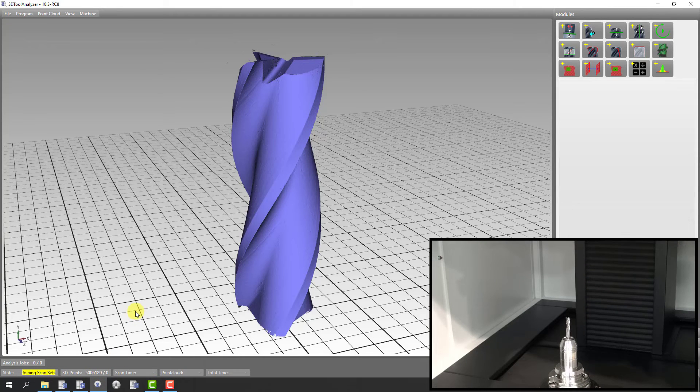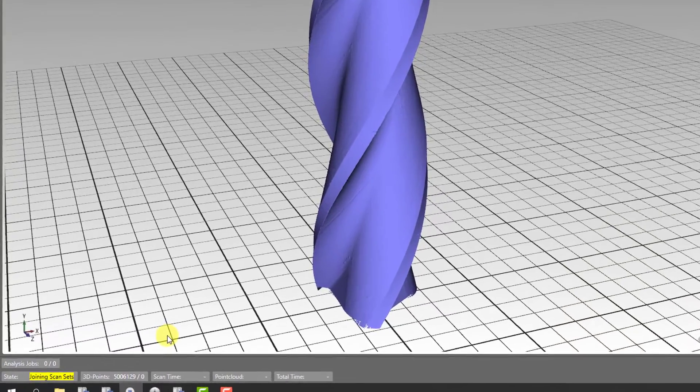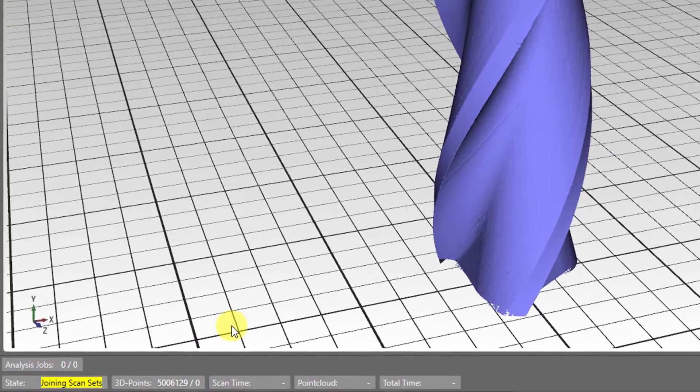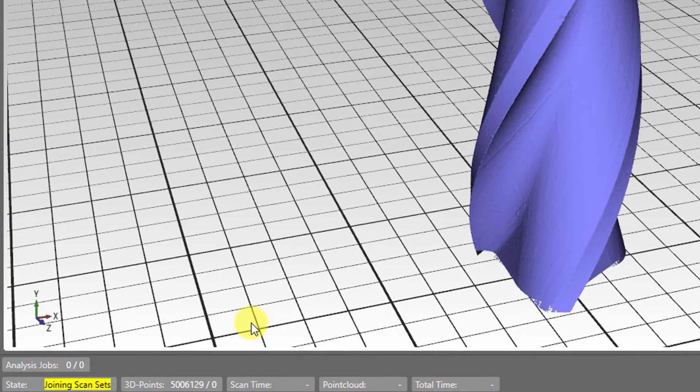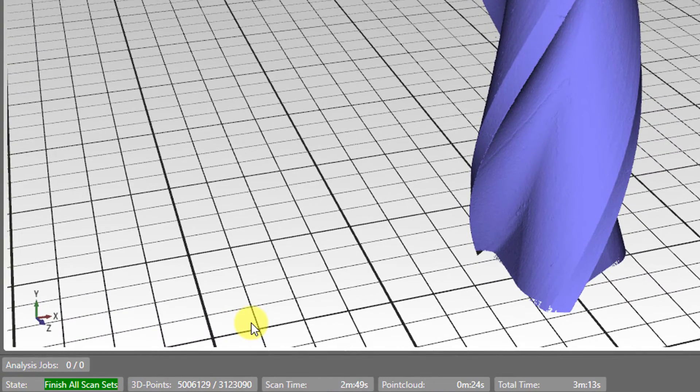The point cloud is now a digital copy of your scanned tool. The left lower indicator turns green when everything is finished.